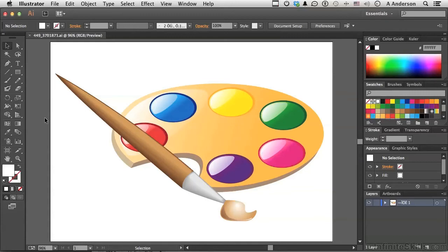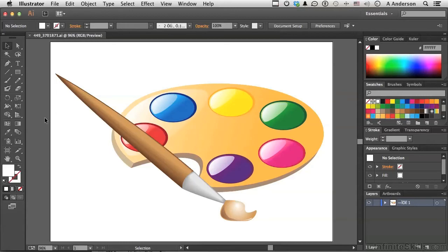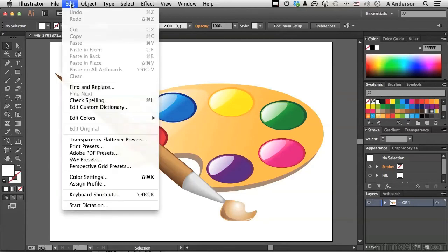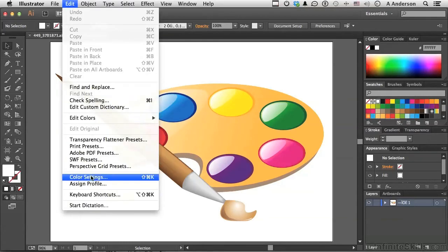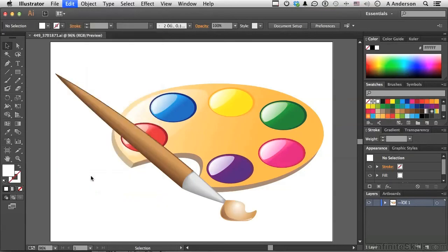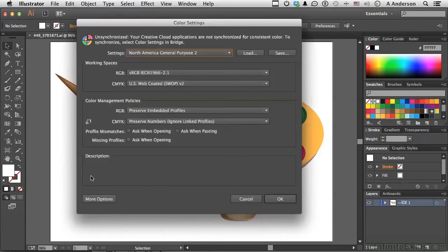You don't have to have anything open if you don't want to. However, if you want to open up this beautiful palette, it is in your working folder. Go up to the word Edit on the pull-down menu and go down to Color Settings. Now in Color Settings, these are the defaults.